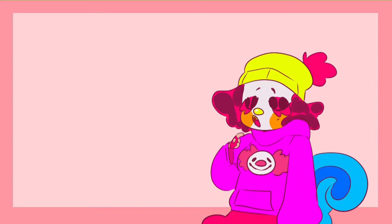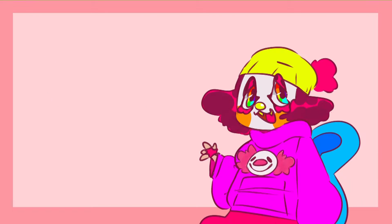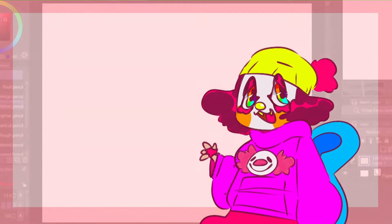I actually haven't caught up with Inanimate Insanity Invitational. I watched the first two episodes and just kind of lost interest. Maybe if this gets attention I'll binge watch the rest and do a part two.